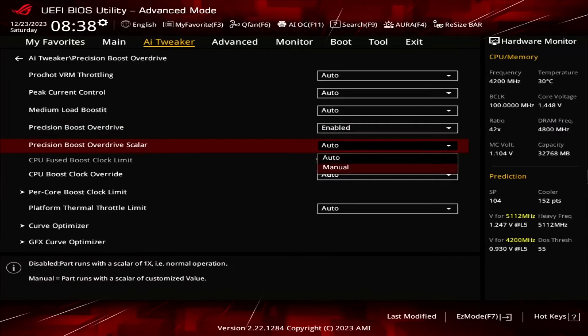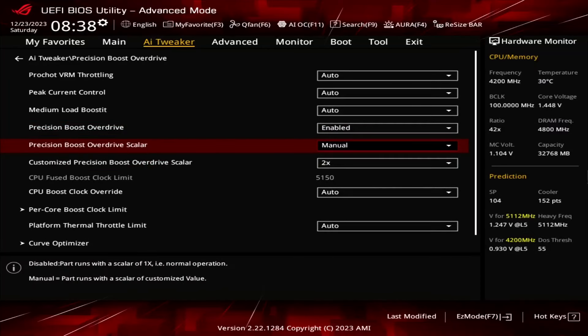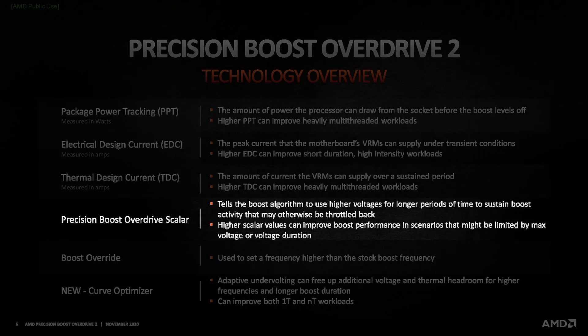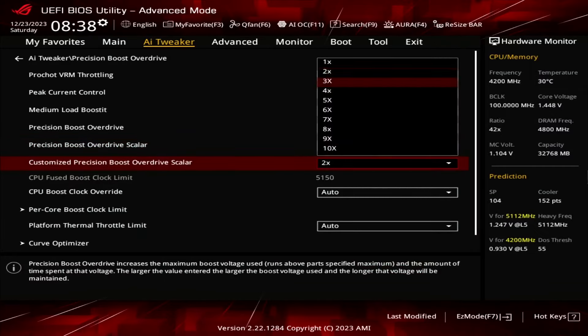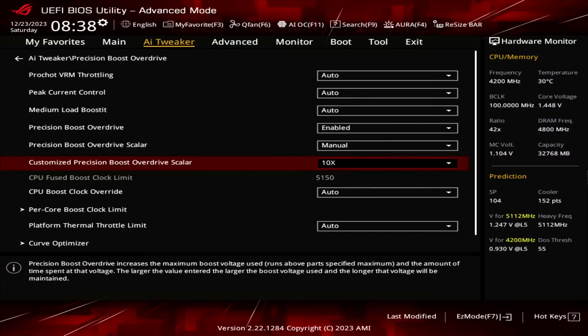Set Precision Boost Overdrive Scaler to Manual. Scaler is a tool that allows the user to override the warranted silicon stress level, or FIT, to achieve a higher frequency. Increasing the scaler allows the CPU to pursue higher voltages under load. Set Customized Precision Boost Overdrive Scaler to 10x.